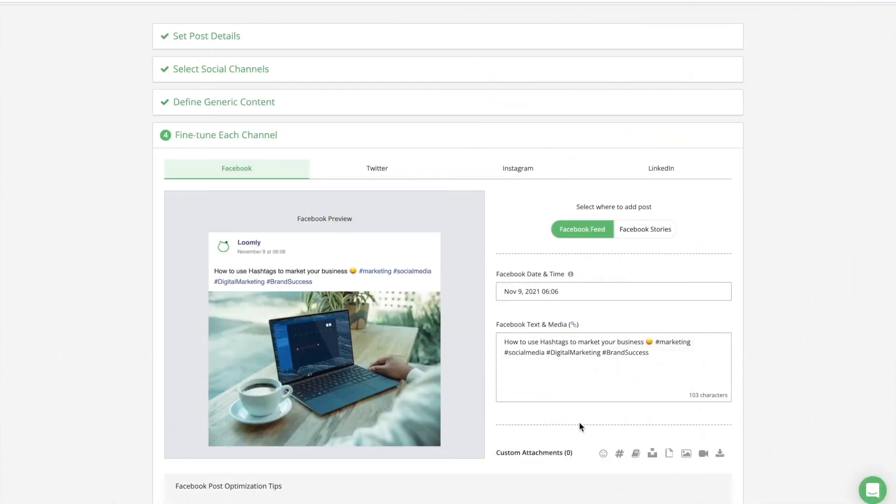Last but not least, a popular hashtag strategy is to harness the power of trending hashtags, when relevant to your brand, of course. Trending hashtags are typically fast-paced, short-lived, and a little unpredictable. This is where Loomly Hashtag Manager comes into play, providing you with hashtag suggestions.